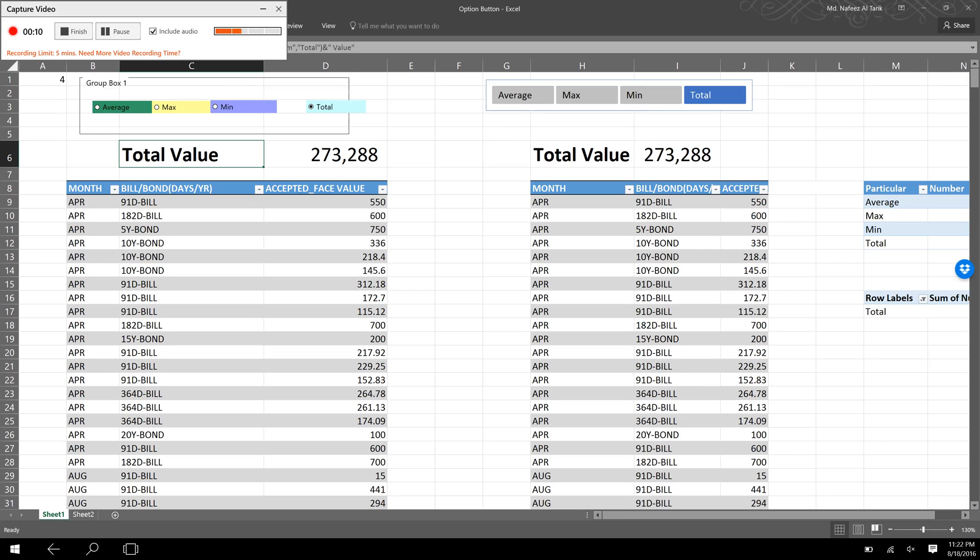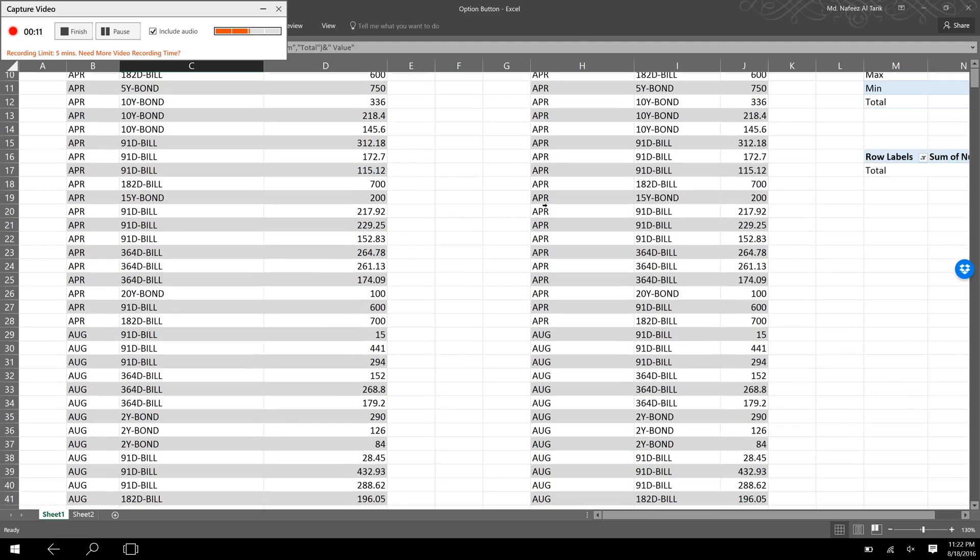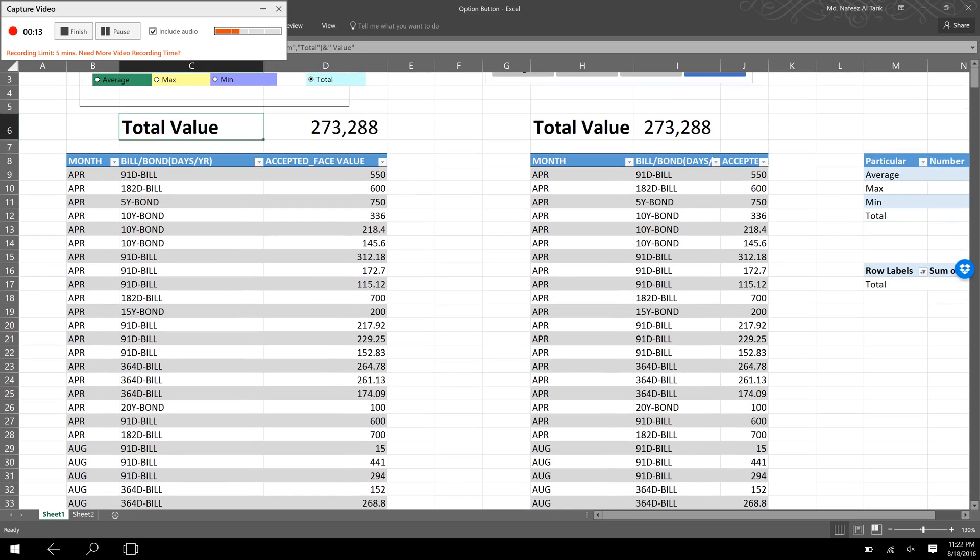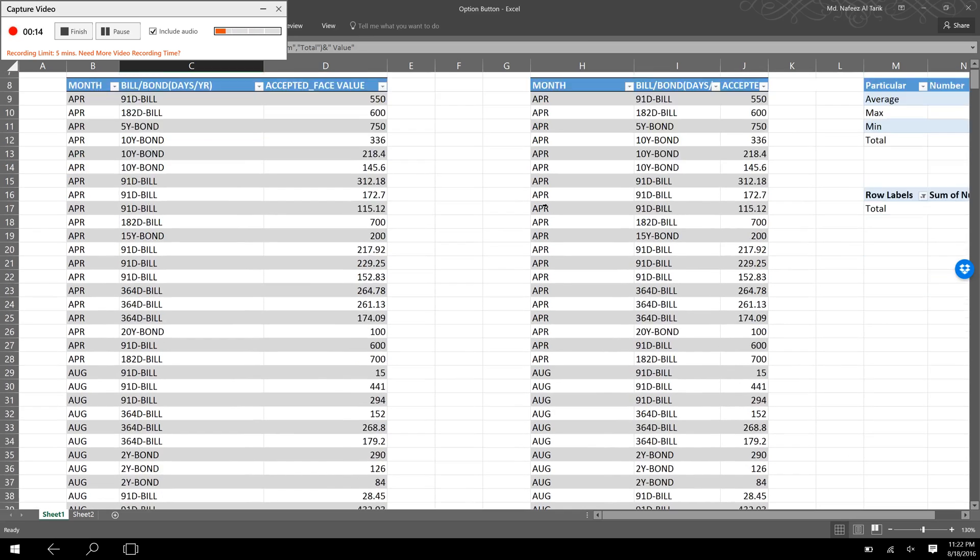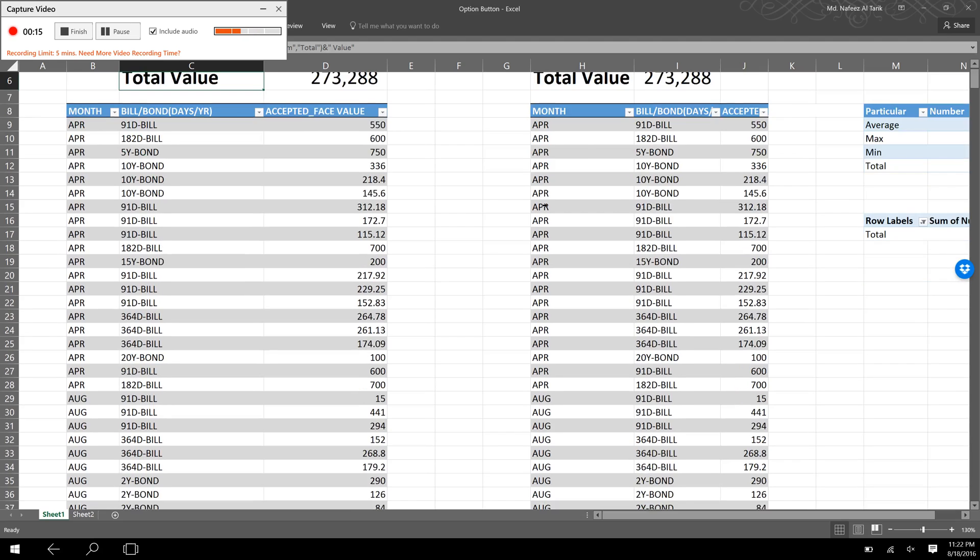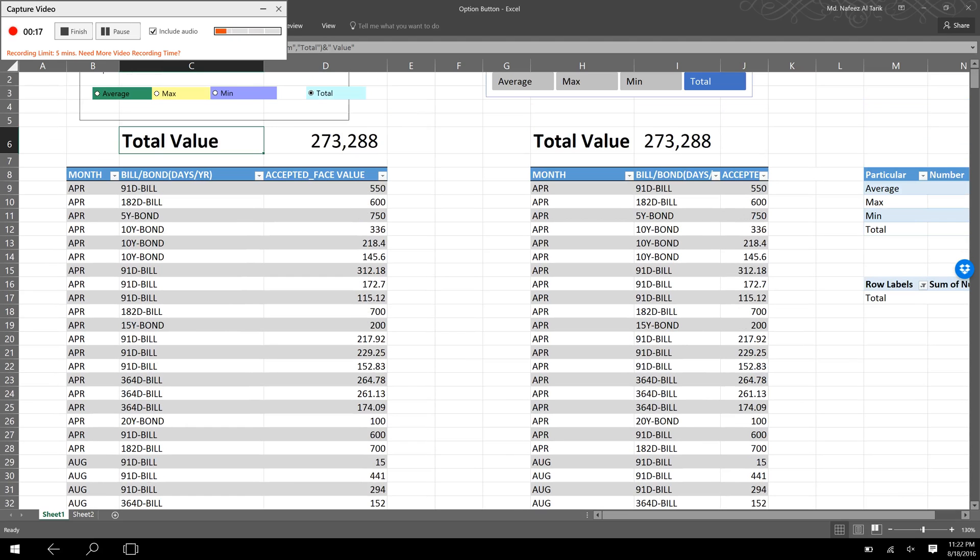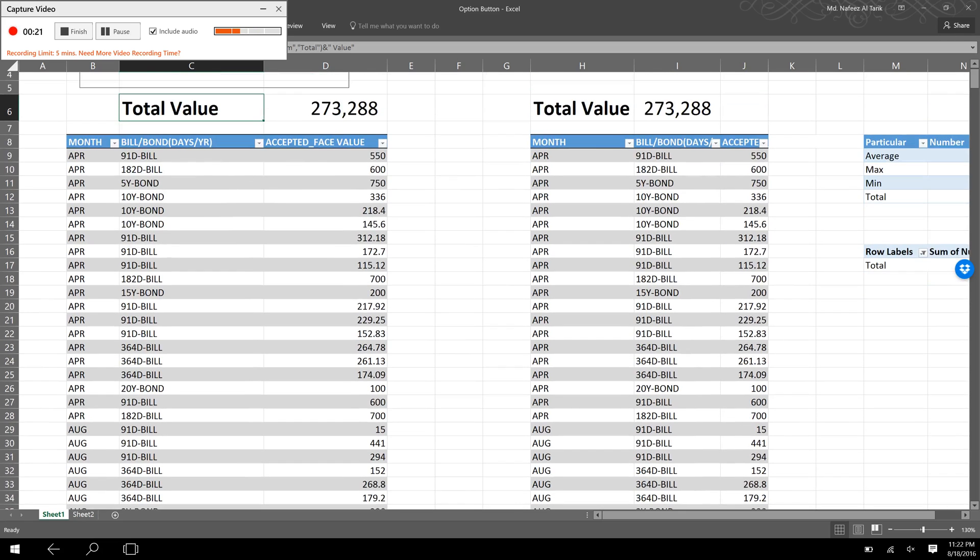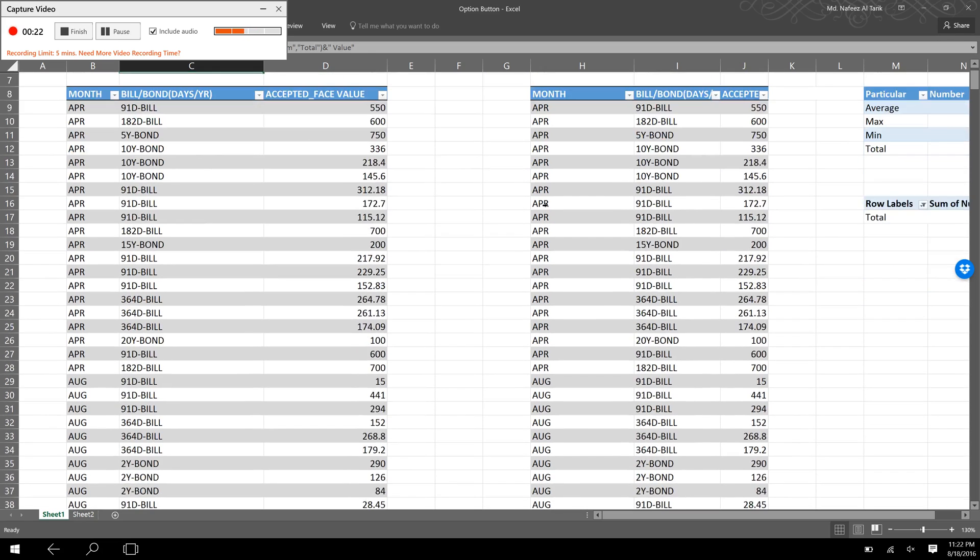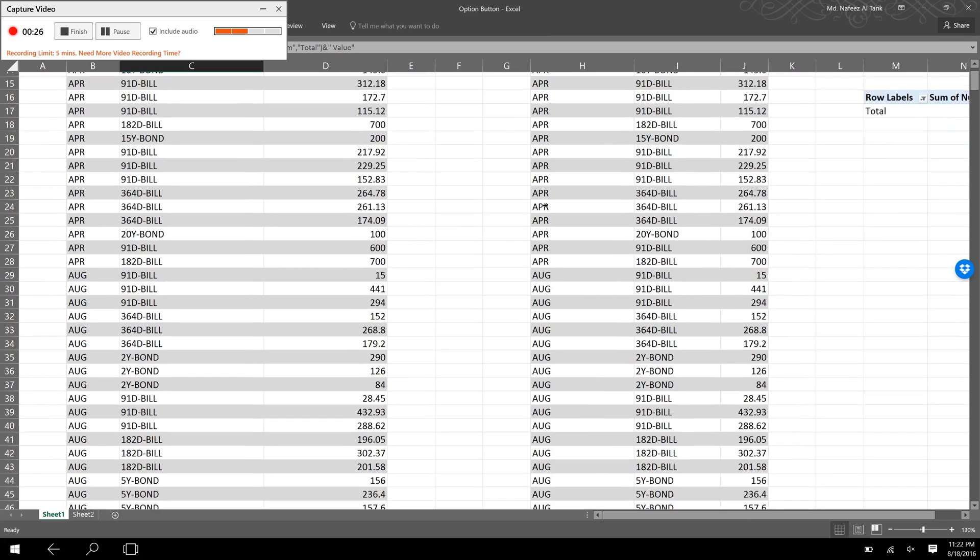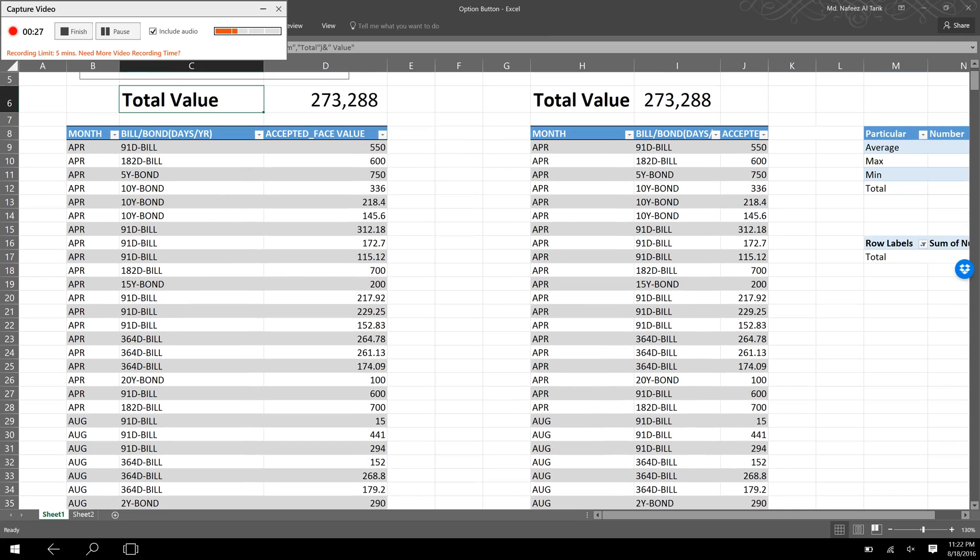Here you can see an Excel table. The first column shows different months and the second column shows different types of government securities like Treasury bills and Treasury bonds. The third column shows the auction value in terms of face value.